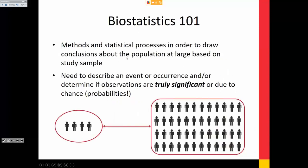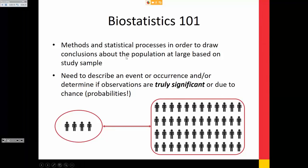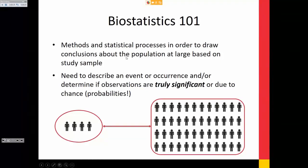Biostats 101: it's a method and statistical process to draw conclusions about the population at large based on your study sample. When you take your study sample, you want to have a simple random sample from the underlying population of interest. You want to describe an event or occurrence and determine if the observation is truly significant or due to chance. The concept of simple random sample is important because you are taking just a small sample of your overall patient population of interest.